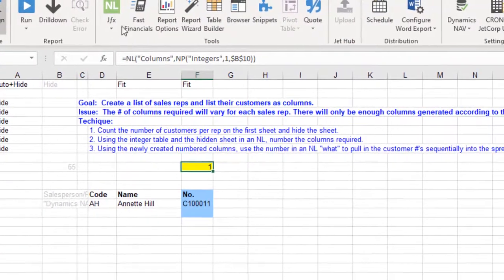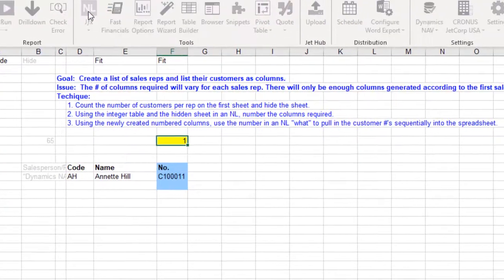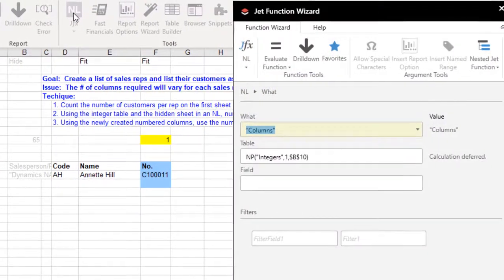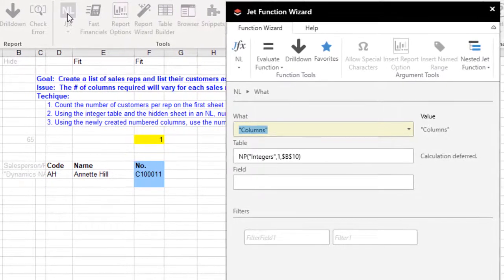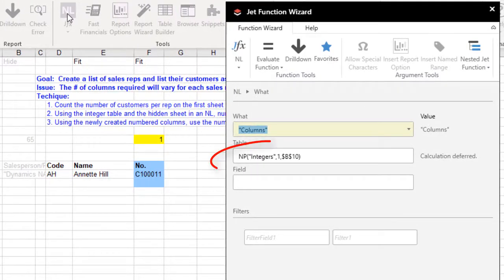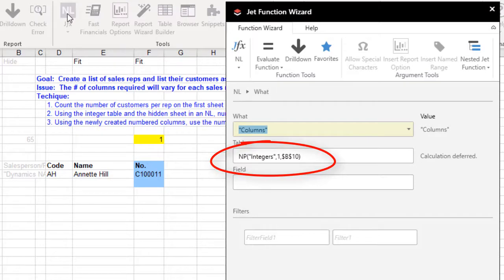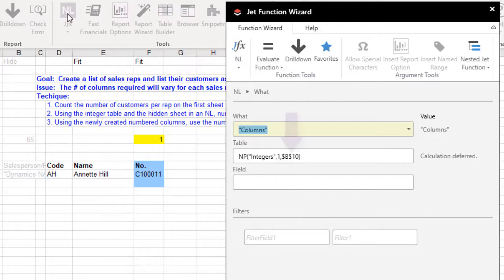Now for the fun part. For creating the variable number of columns, we're going to use the NPInteger feature embedded in the NL columns. For the NPInteger, we need a starting number, which is the number 1, and ending number, which will be the maximum number that we brought over from the hidden sheet.